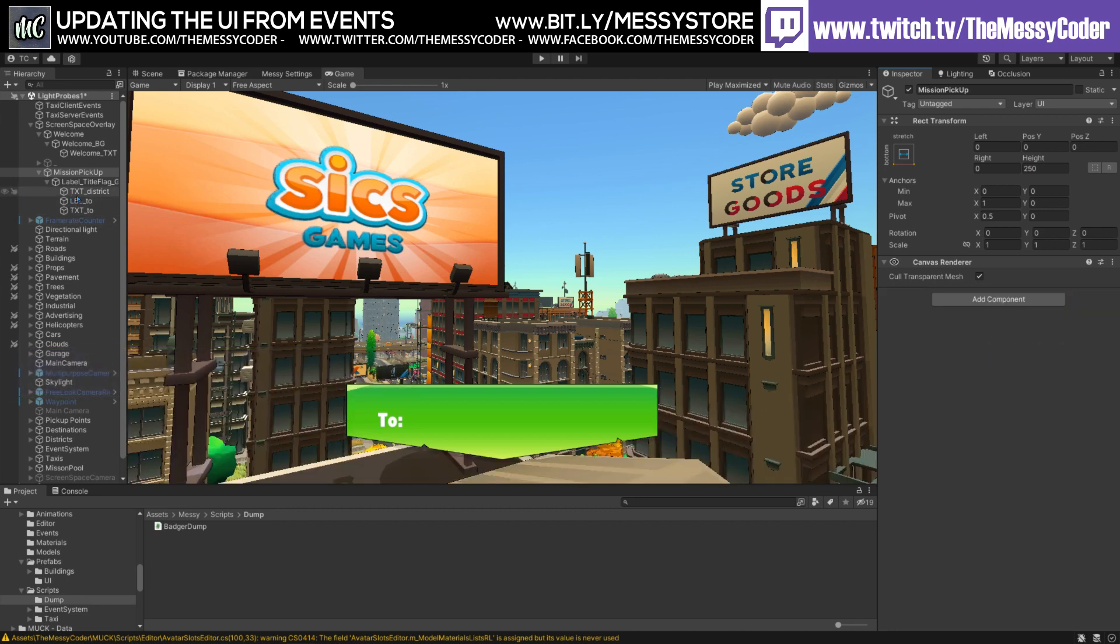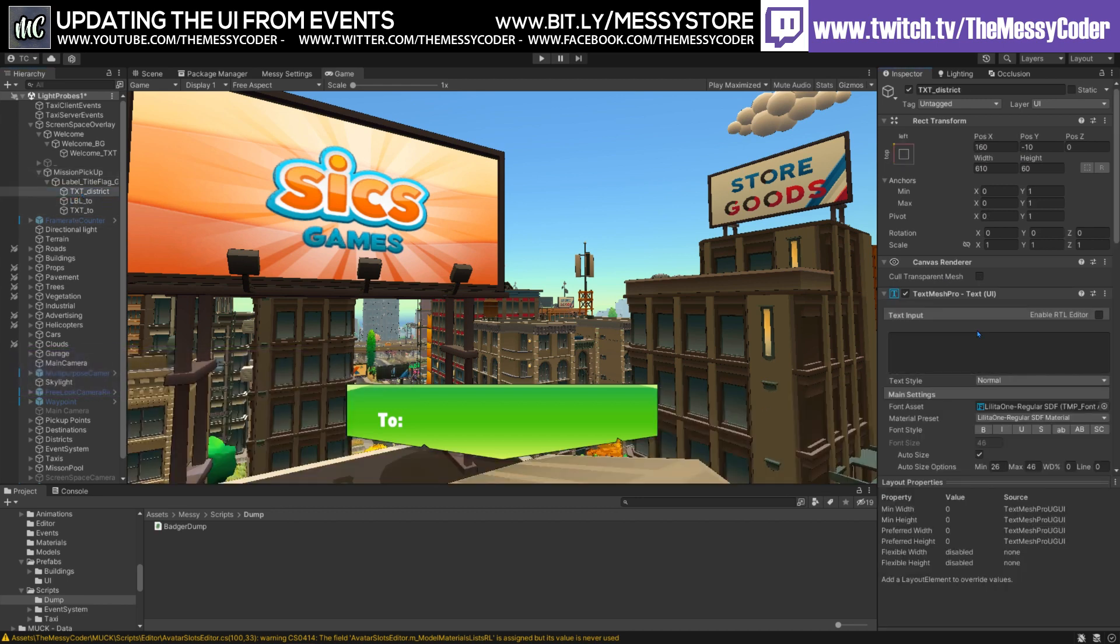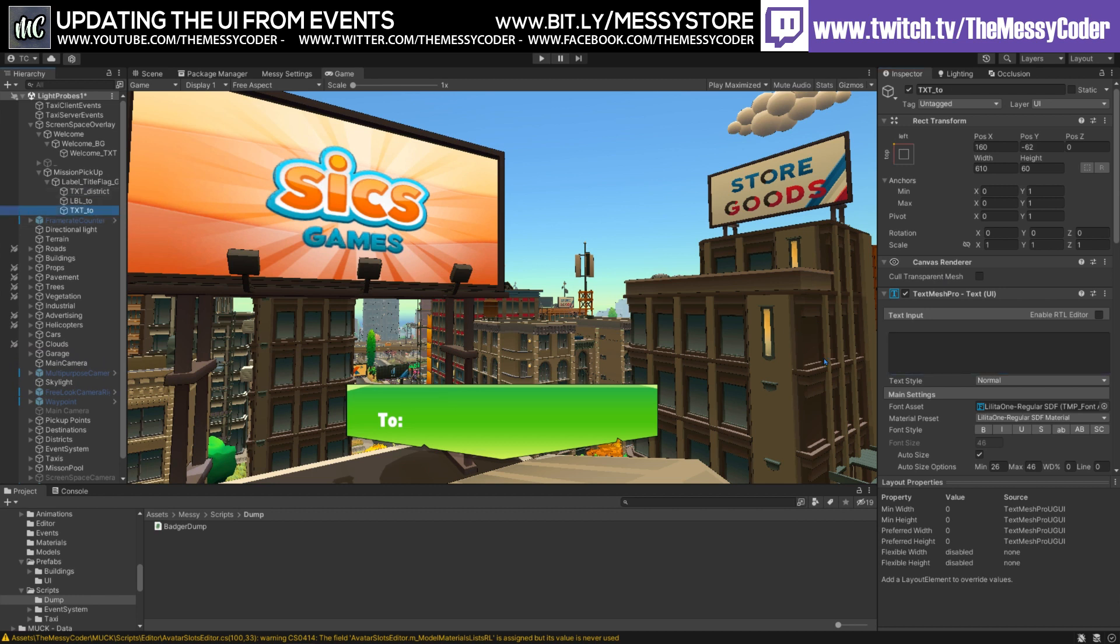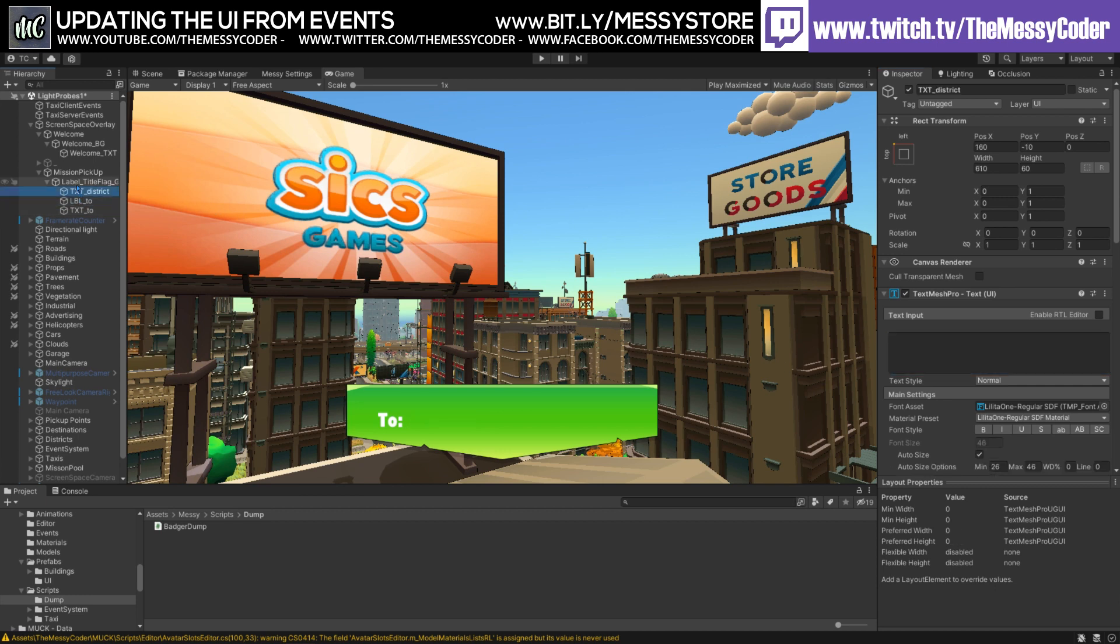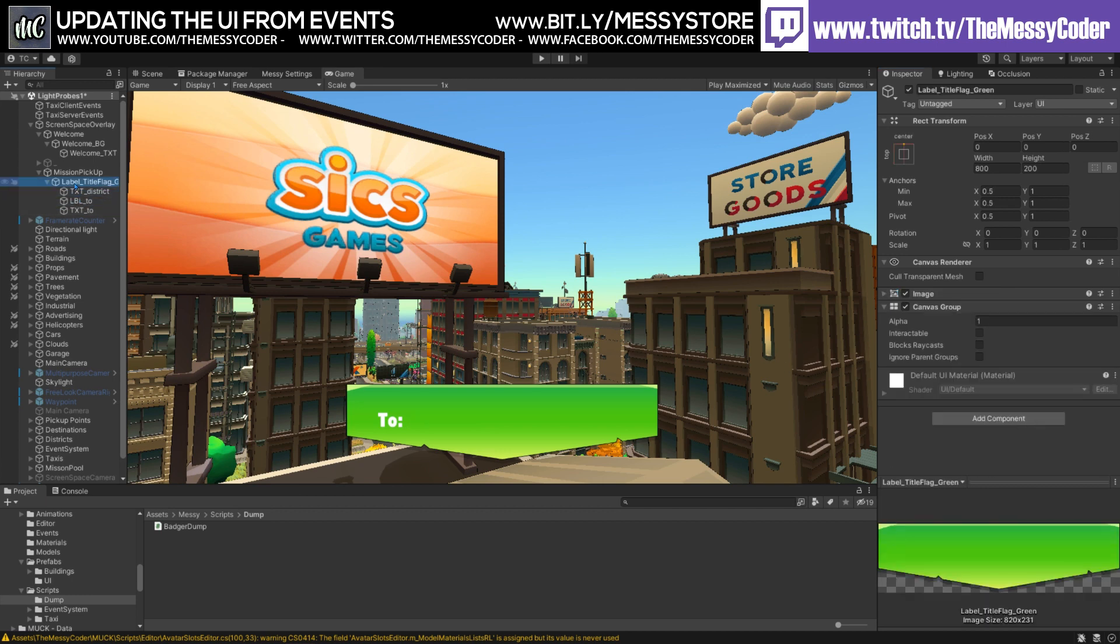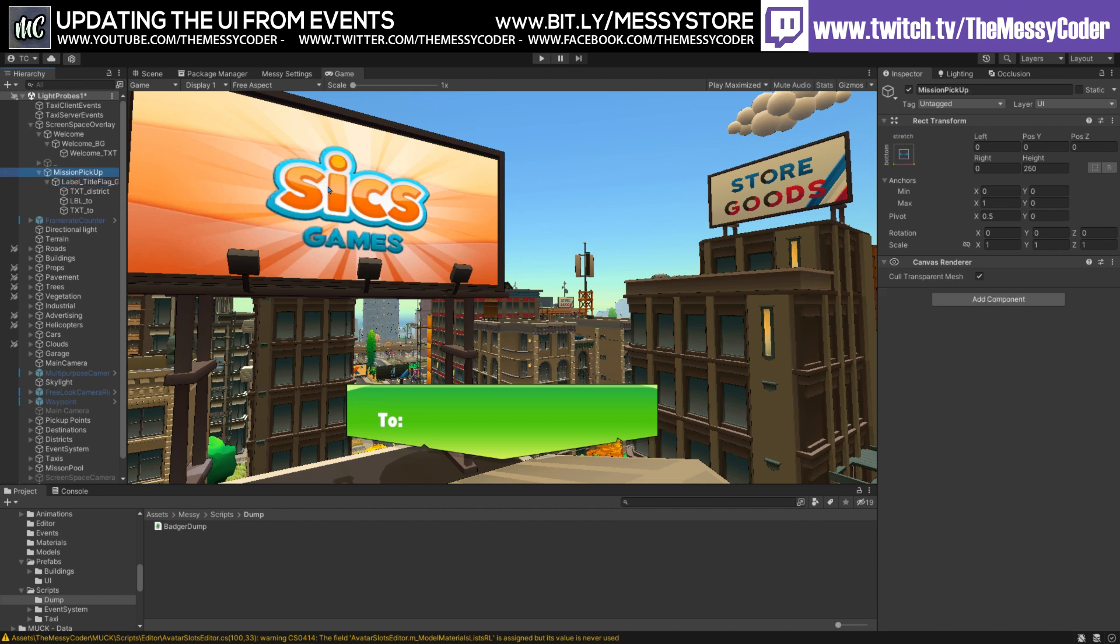And I've also got some TextMeshPro text here and for the label. And underneath to say where are we going to. Now I did have where you're being picked up from. But when you get into a taxi, the taxi driver doesn't say, where am I picking you up from, mate? No, he's just to ask you to where you're going. So there you go.